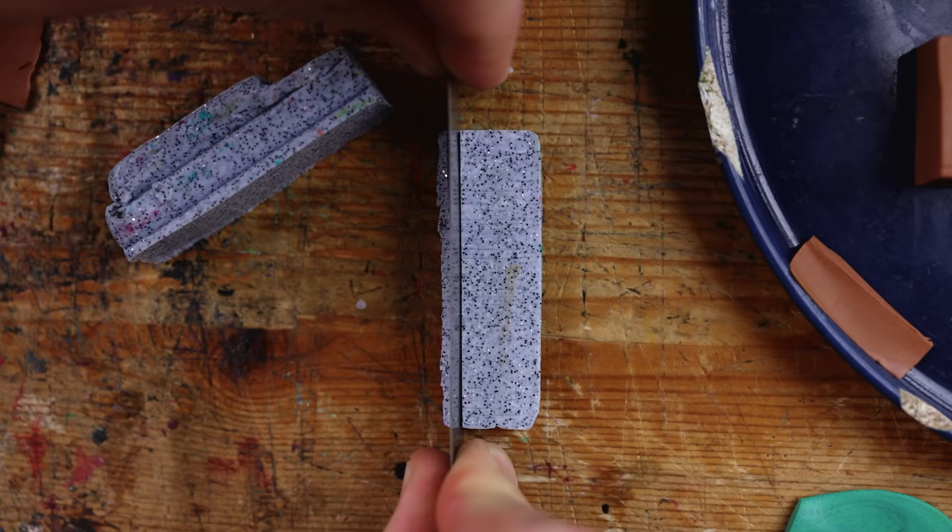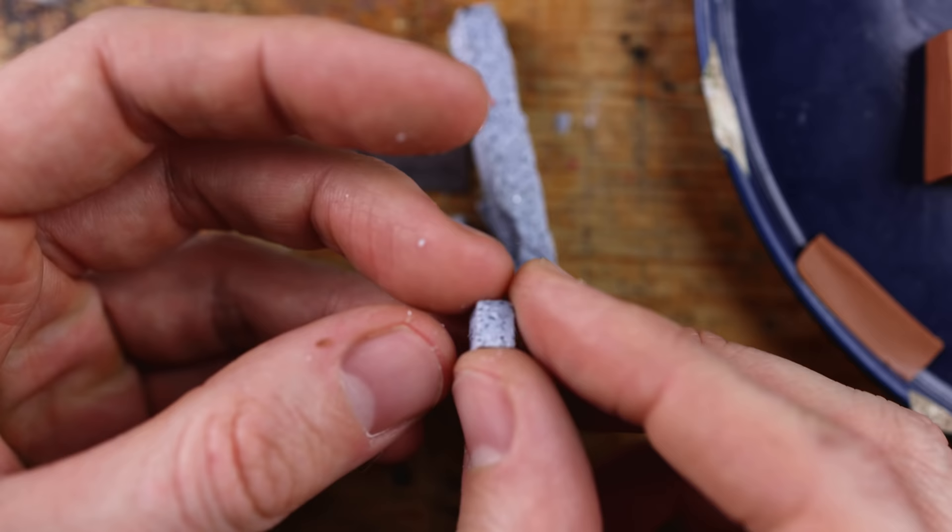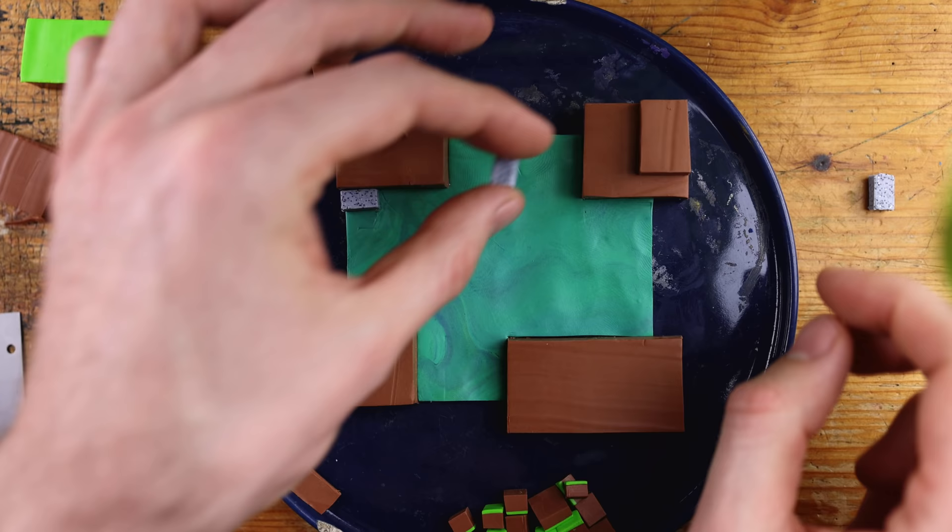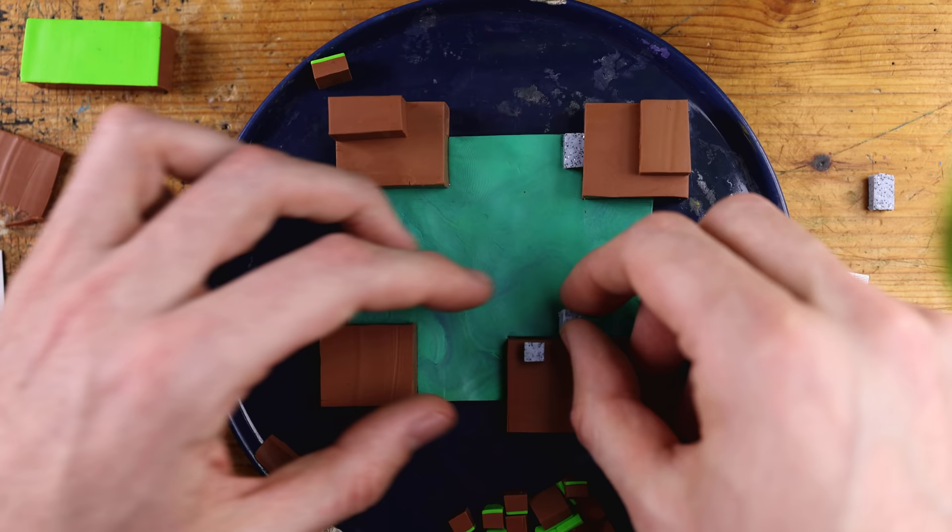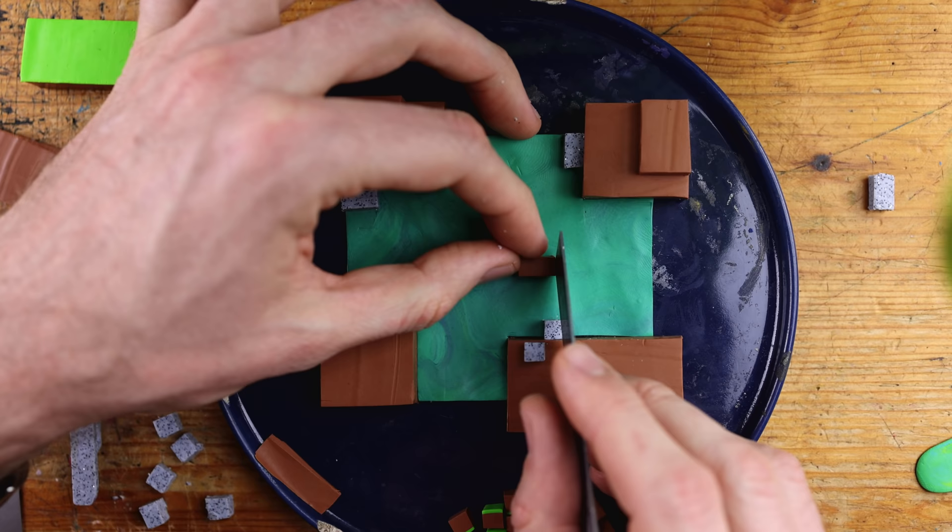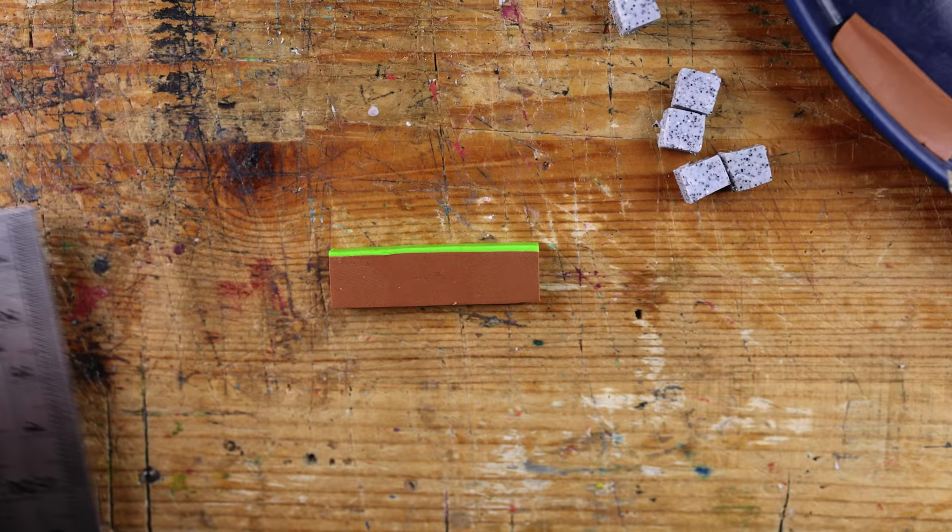In this case it's a special Fimo effect color which can be used for stuff like this. Okay, so you see I'm playing around with the blocks which I am creating.